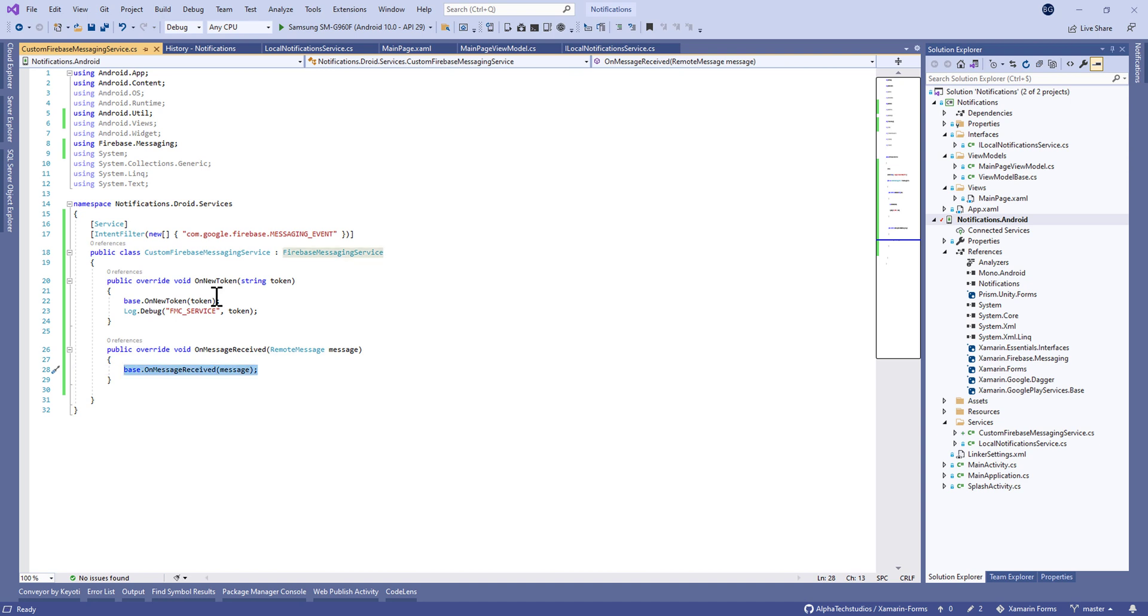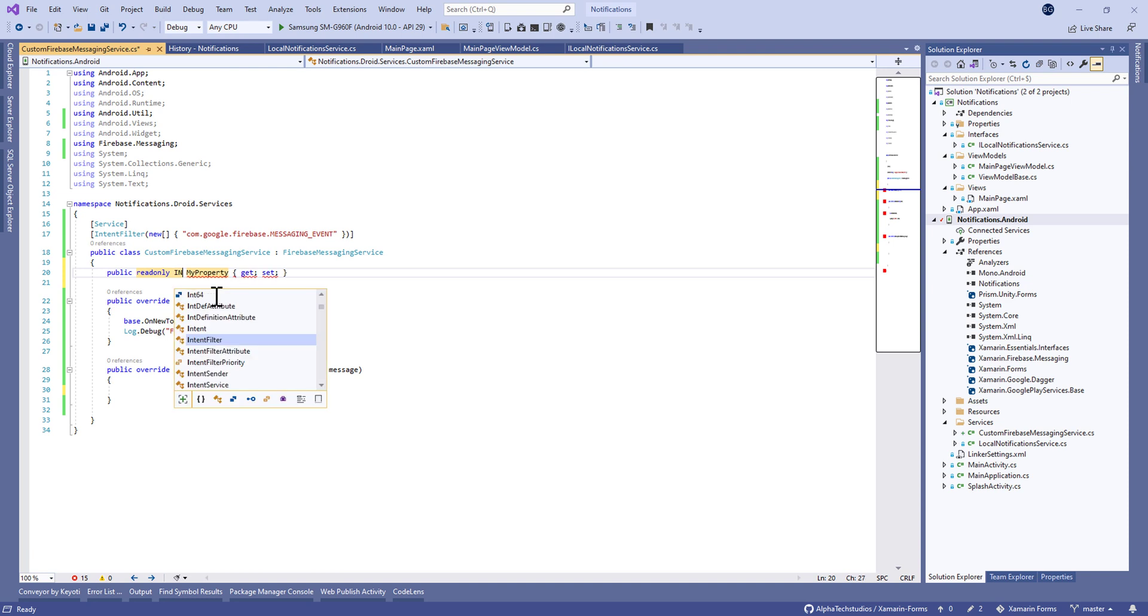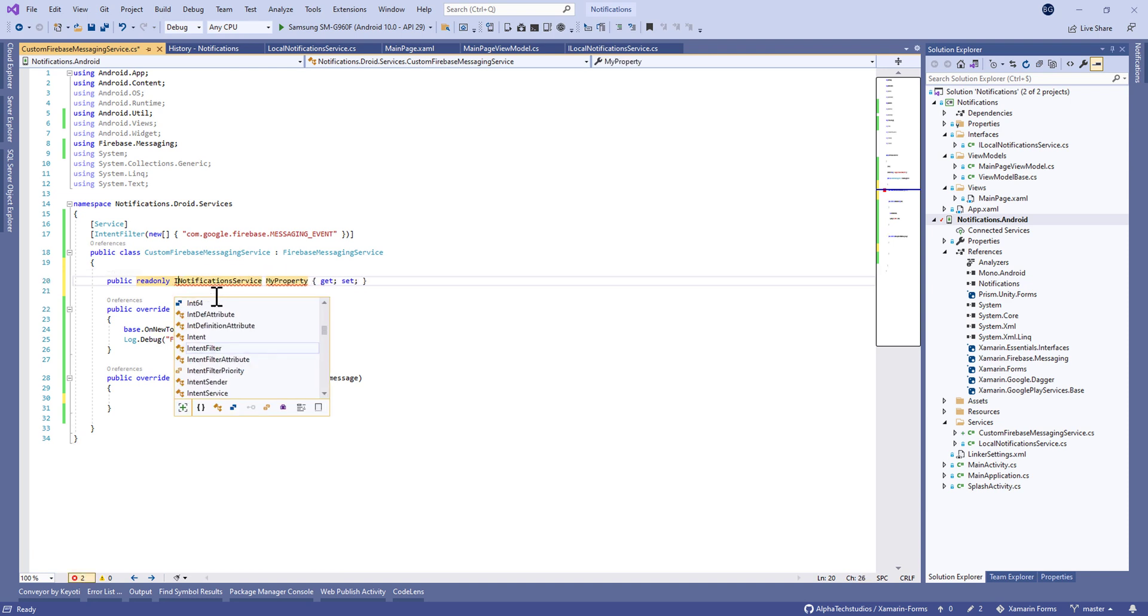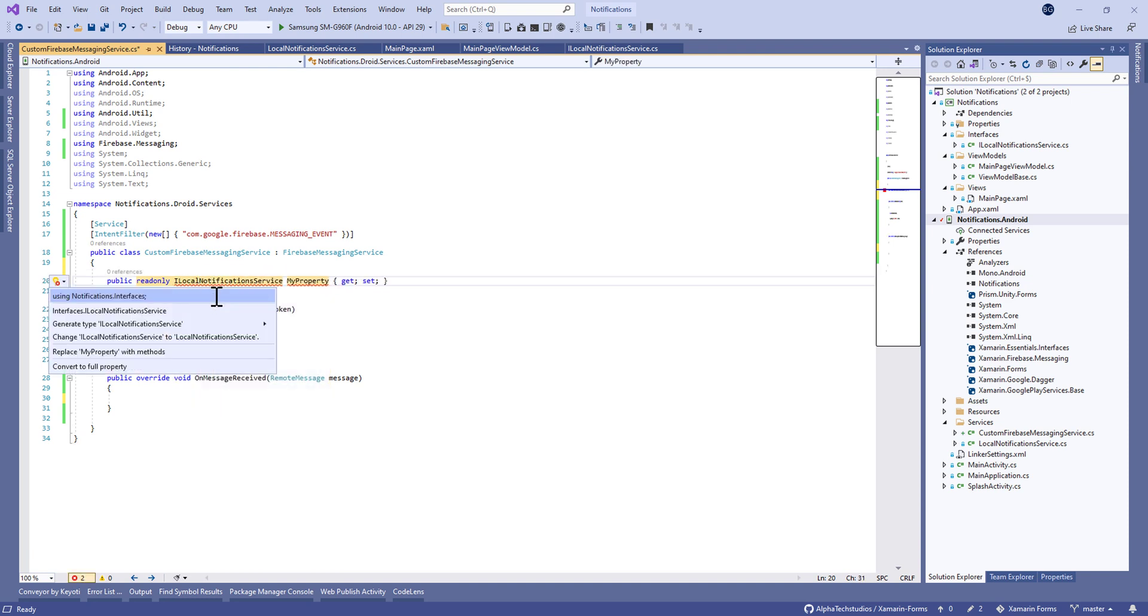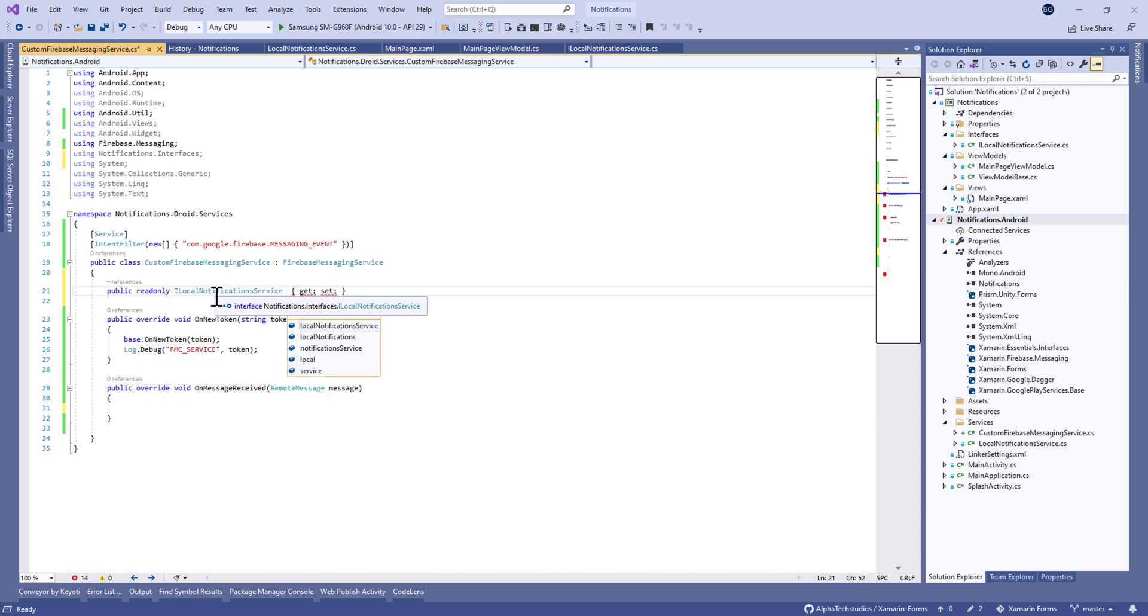So we generate a token for this application. After that we're going to override OnMessageReceived. It takes a RemoteMessage class as a parameter.